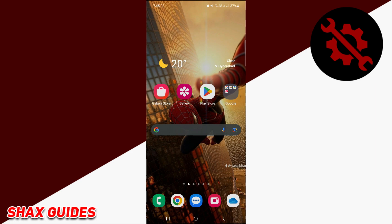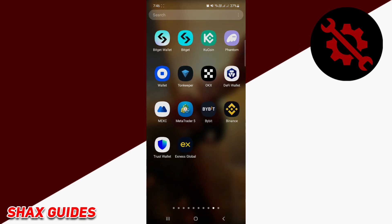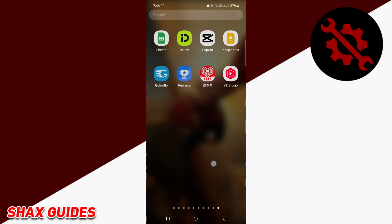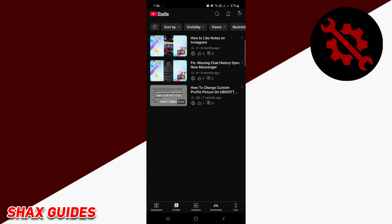needing to download any additional applications. First, you need to download the video from YouTube. To do this, open the YouTube Studio app on your Android device. Once you're in, click on the content tab at the bottom of the screen.